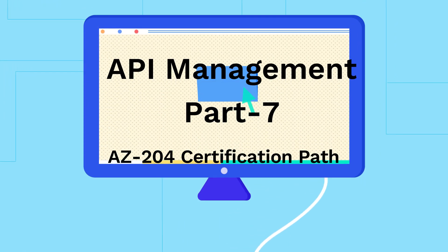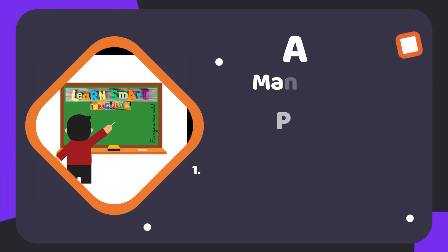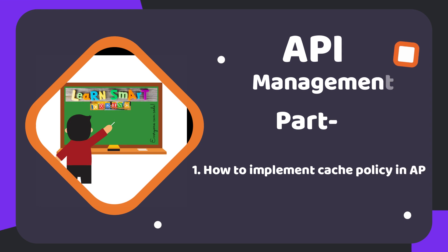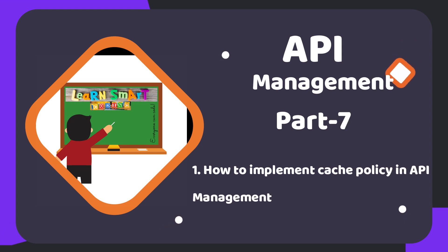Hello everyone, welcome back to my channel Learn Smart Coding. In this video, I'm going to show you a demo on how to implement the caching policy in the Azure API Management. Come, let's dive in.